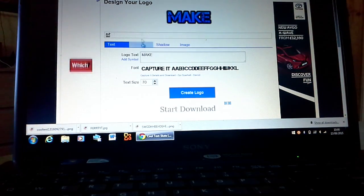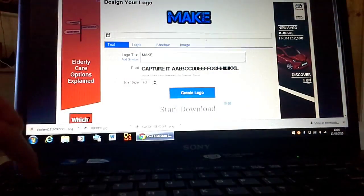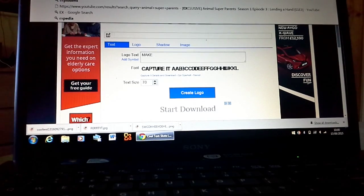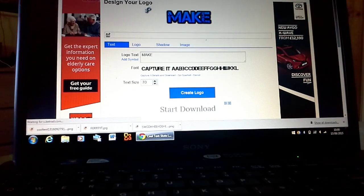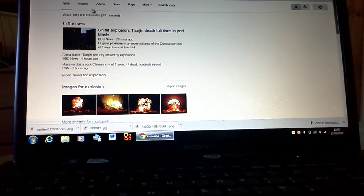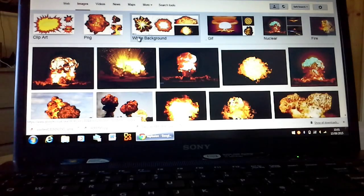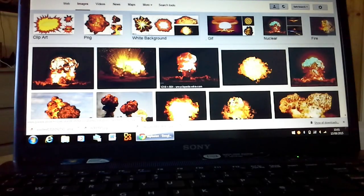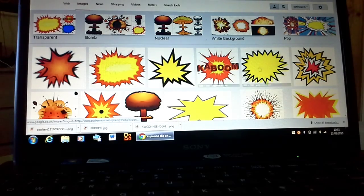You can find pictures to put on too. I'm going to get a picture of an explosion. I'll put the explosion on the top. This will actually be the thumbnail for this video, so let's go find a clip art one.